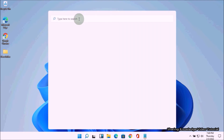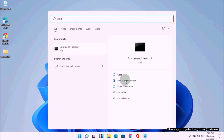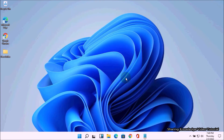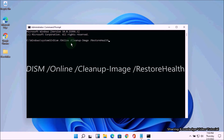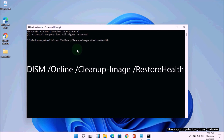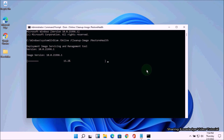Open the search box by pressing Windows logo key + Q, type CMD, and choose Run as Administrator to open the Command Prompt window. Type the command: DISM /Online /Cleanup-Image /RestoreHealth and hit Enter. Once executed, the Deployment Image Servicing and Management tool will connect to Windows Update online to download and replace damaged files.